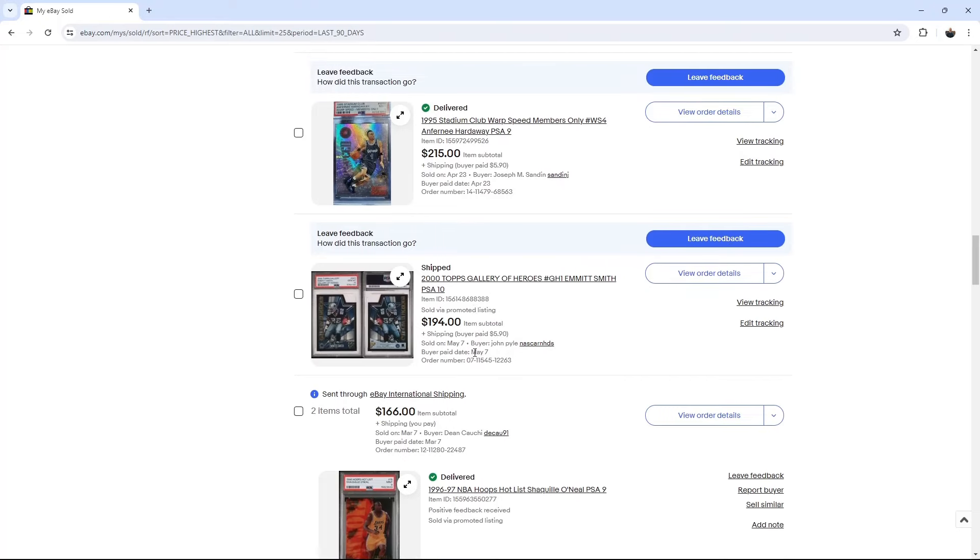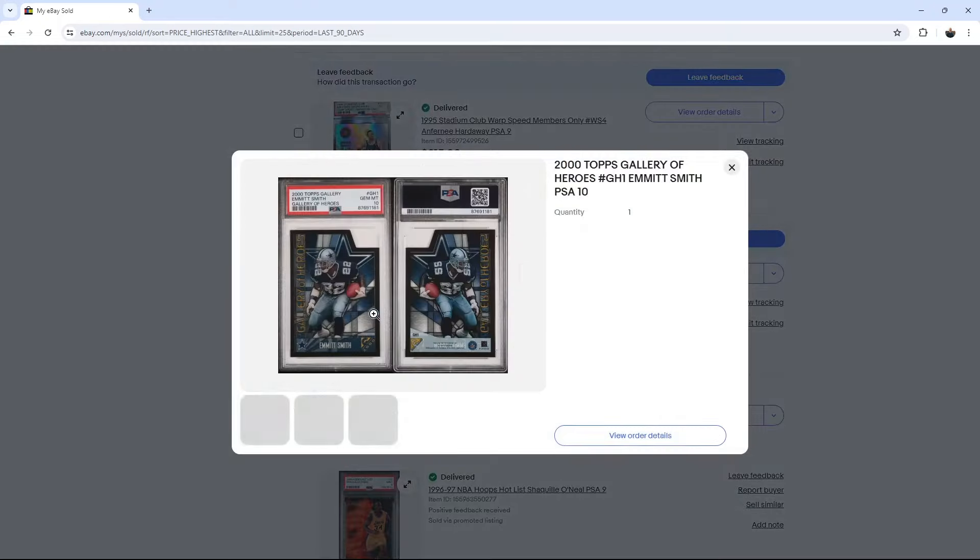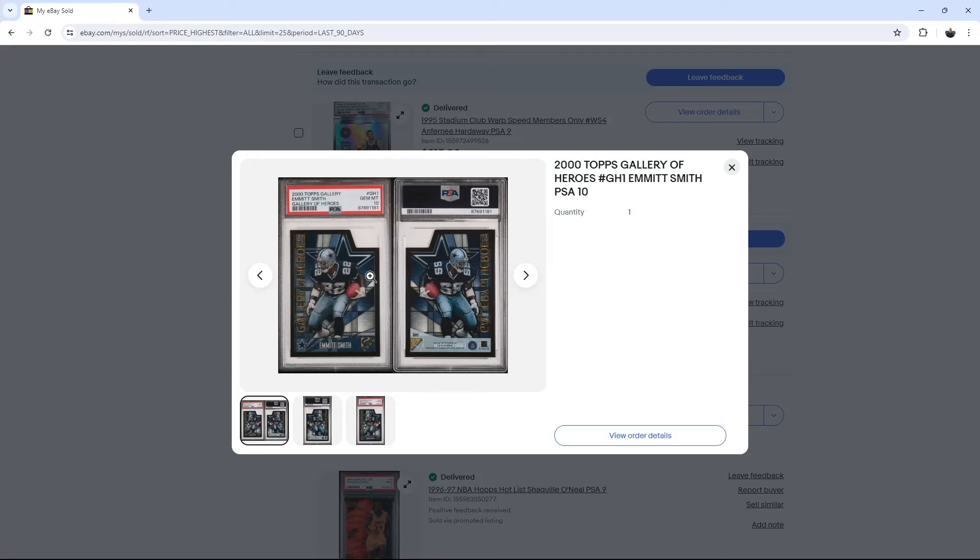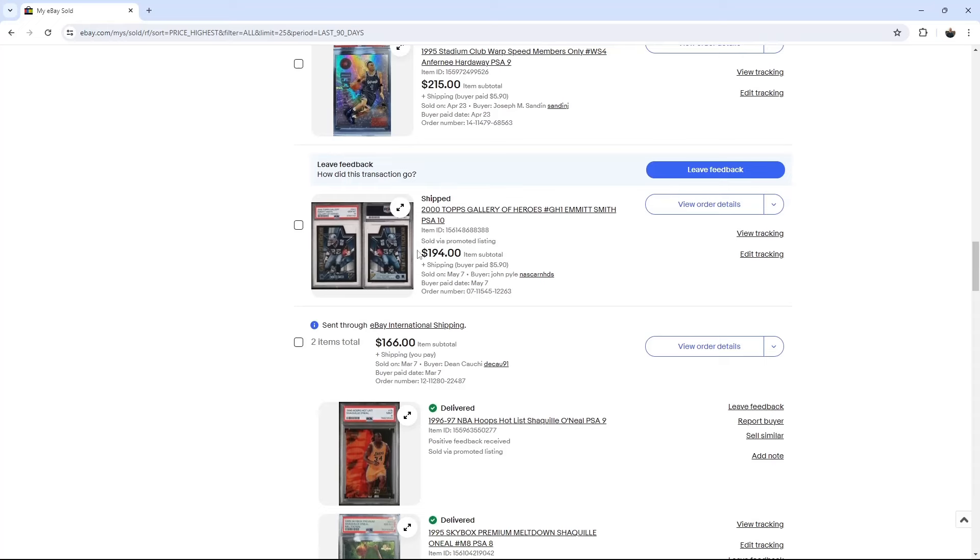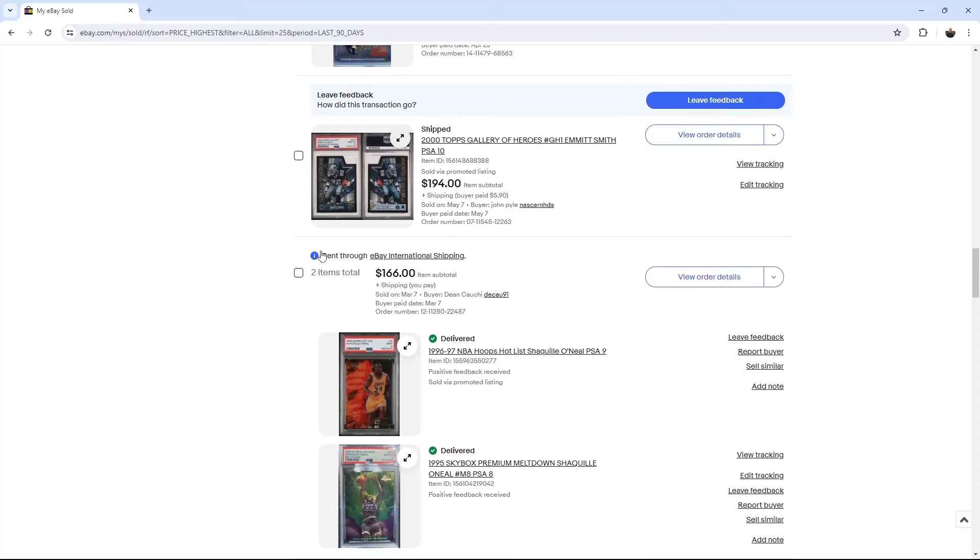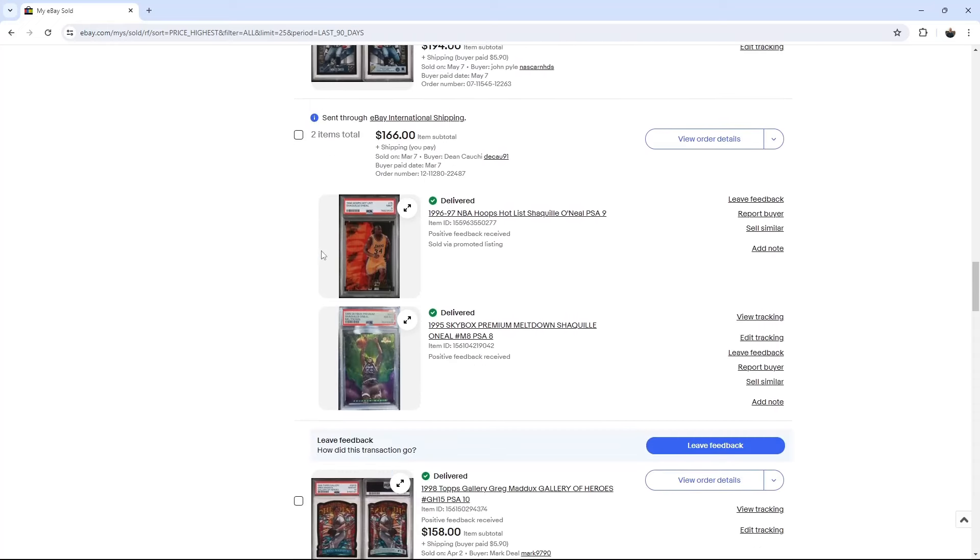This one just sold recently, May 7th. Yeah. So two days ago, Emmitt. I started off, I think, at like $225 when I first listed this. And then I've just been moving it down $5 every 30 days or so. So that was a good sale. Appreciate the support if you are buying from me.